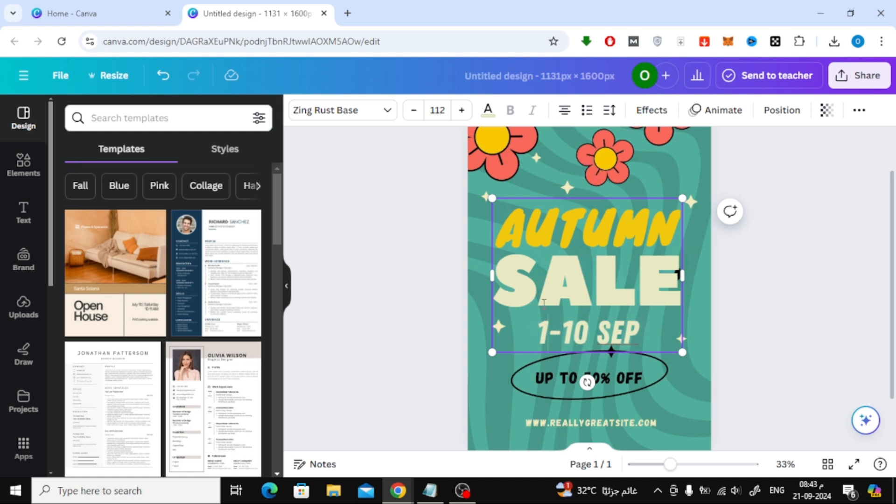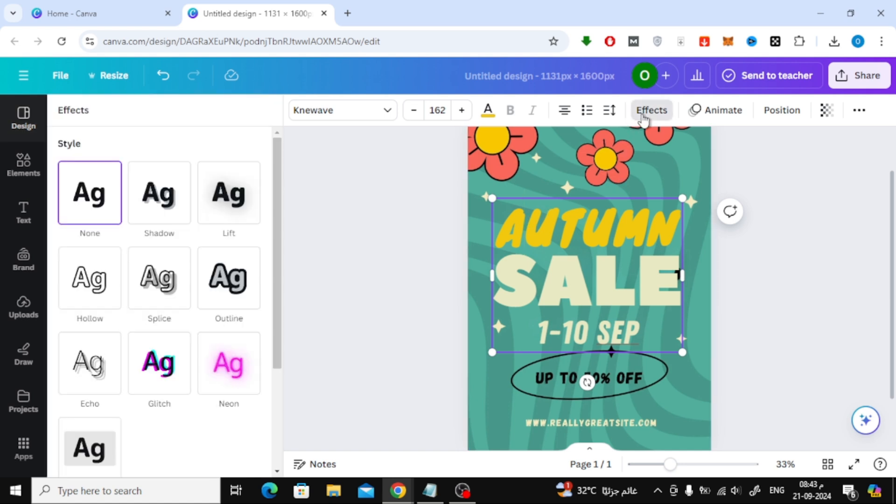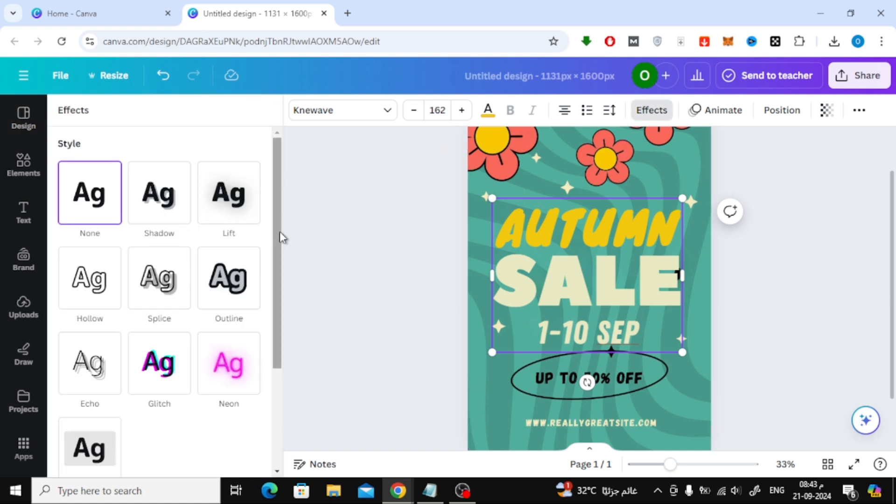If you want to add effects, click on the Effects tab. Here, I'll choose the outline style for a cool look.